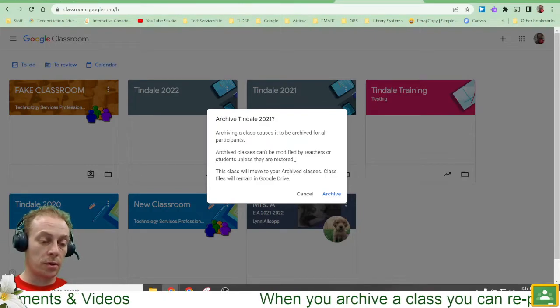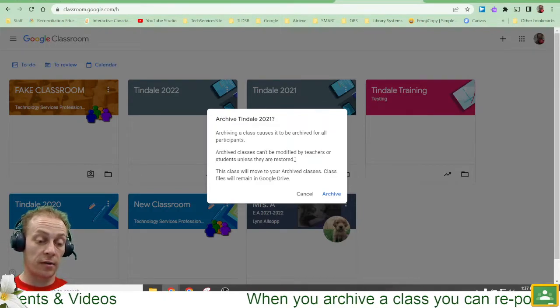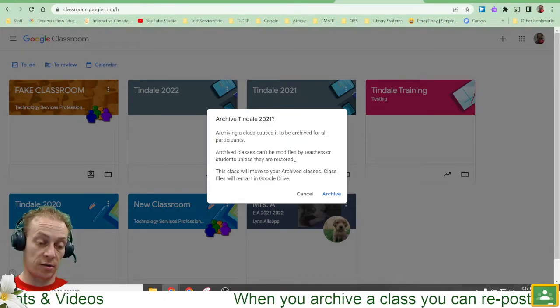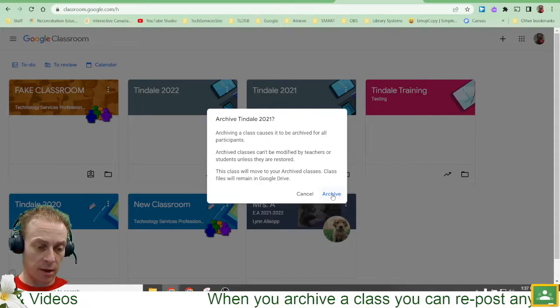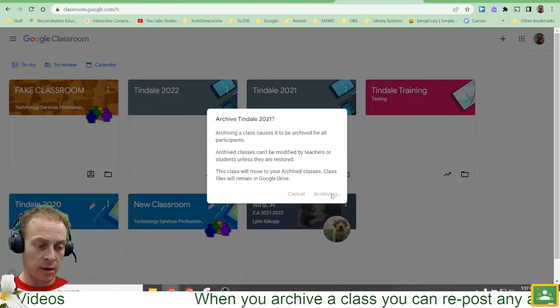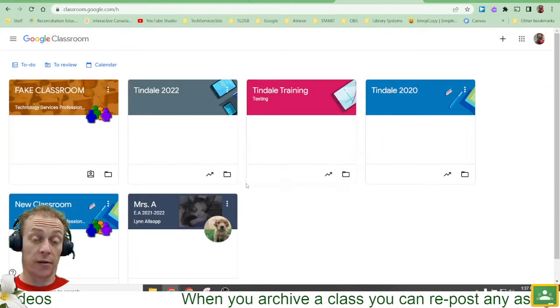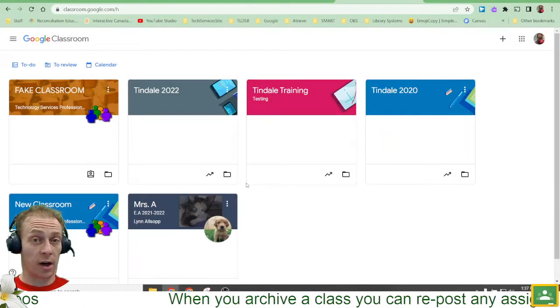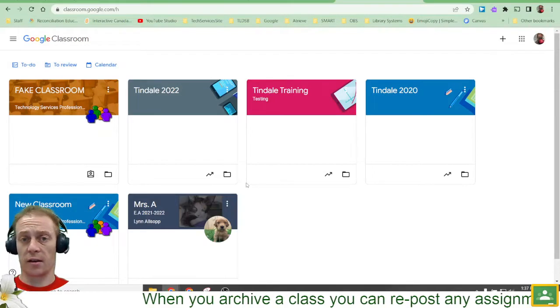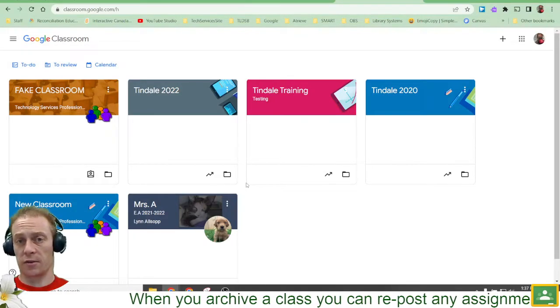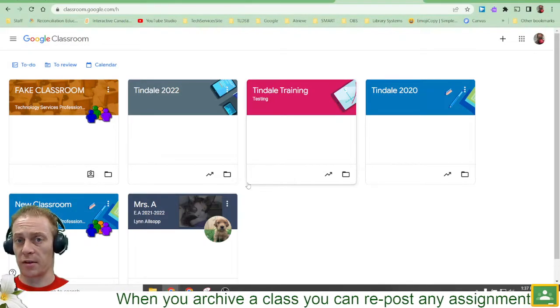And the class will move to your archived classes section. So let's do that now and hit archive. It says all the files will remain in Drive because they were always in Drive, so they stay there if you needed any of those submitted assignments and things.